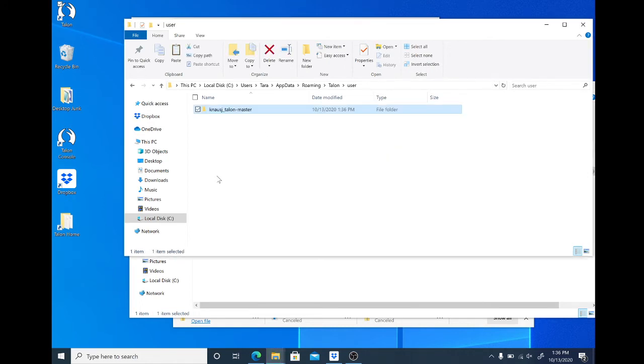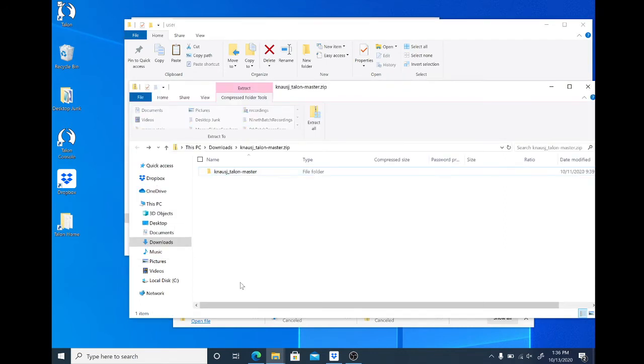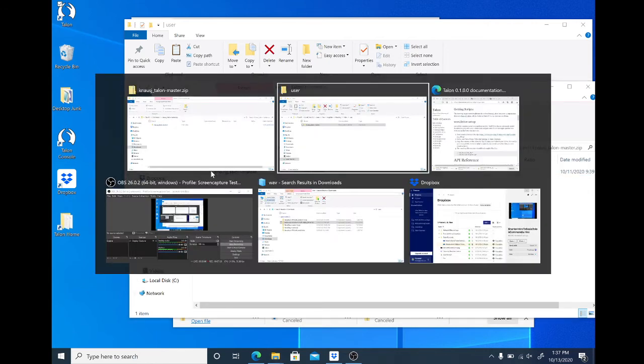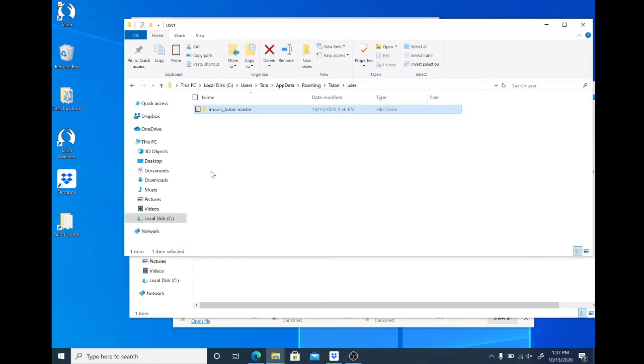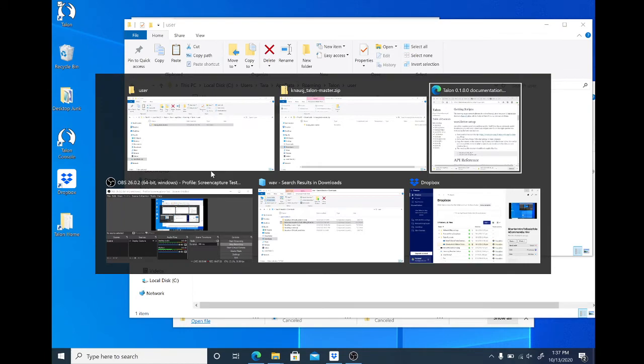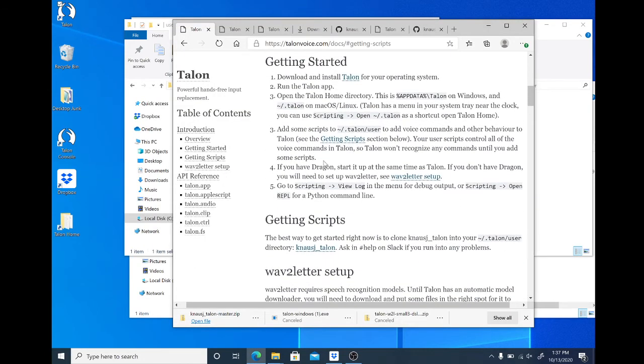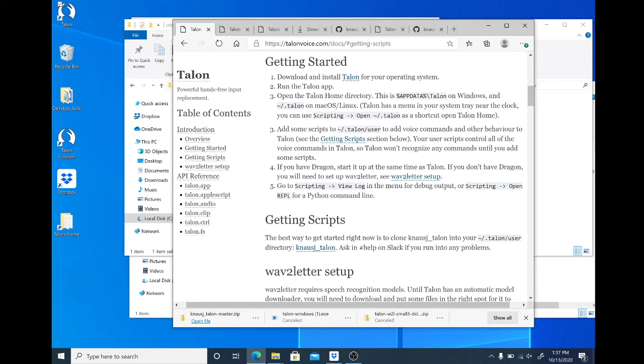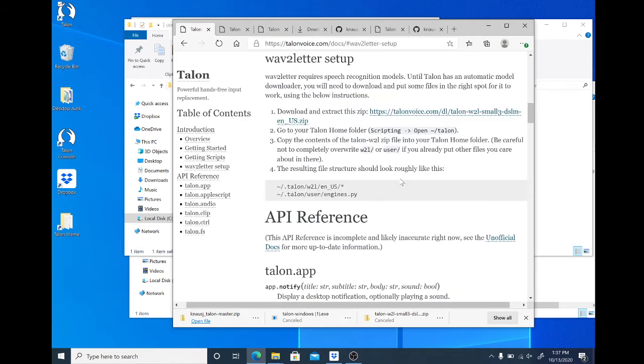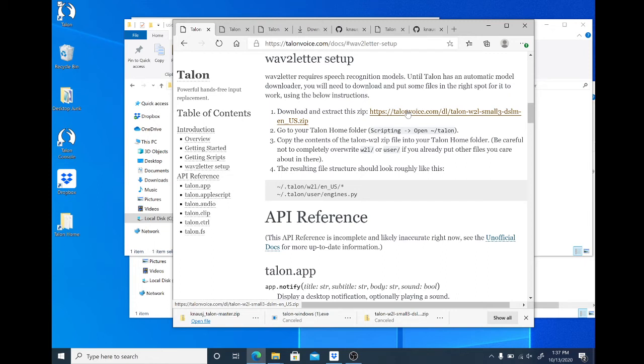So we're still not done because Talon also needs a voice engine. Let's go back to the instructions and see what they call it. Okay, so step four. If you don't have dragon, if you have dragon started up at the same time as Talon, this is not a dragon tutorial, we're not going to do that. If you don't have dragon, you will need to set up wav to letter. See wav to letter set up. So wav to letter, we're going to go and download it. Now, as you can see, I don't really want to sit here for 27 minutes waiting for my voice engine to download.